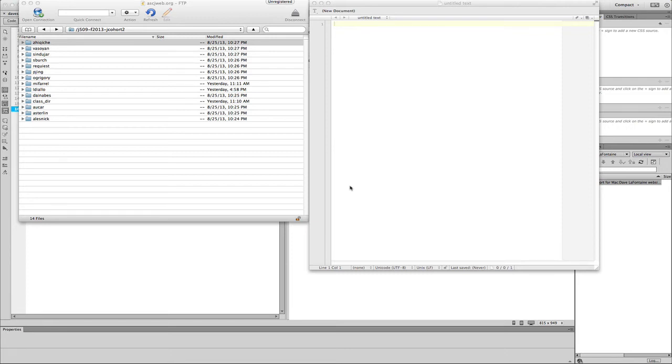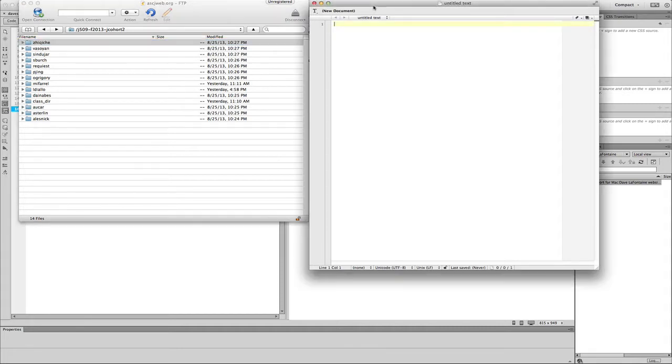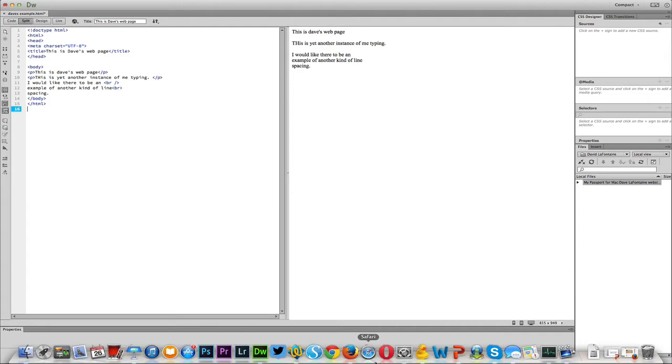Okay folks, here we are once again and we're going to be doing a little exploration of HTML and CSS. As you can see right now, I have my Cyberduck program open, Text Wrangler, and then the fallback Dreamweaver. These are the three programs we're going to be taking a look at today.